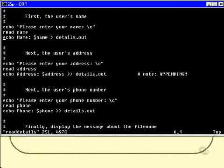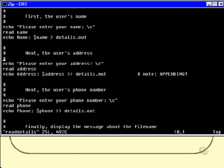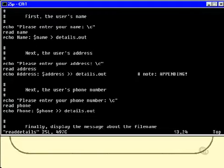Now we do exactly the same thing again for the address. There's only one subtle difference, and that is right here: instead of using the greater than sign, I've used a double greater than sign because I want to append the echo's output to the file called details.out. I want it to go on to the end of the file; I do not want it to overwrite the contents of the file.